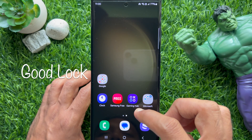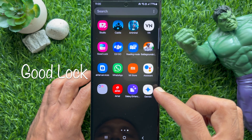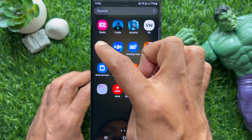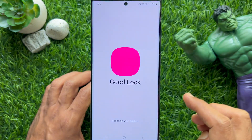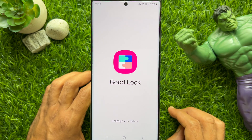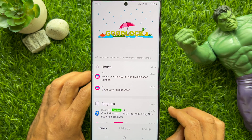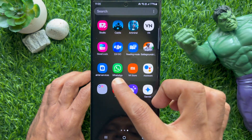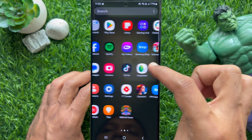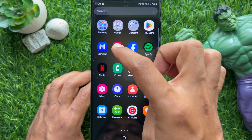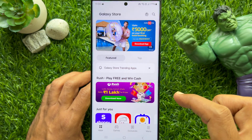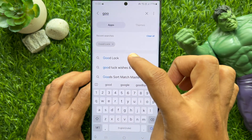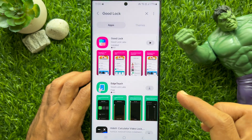First, open the GoodLock app on your Samsung Galaxy smartphone. If you don't have the GoodLock app installed, you can download it from the Galaxy Store. Open Galaxy Store and search for GoodLock, then tap on it and install the app.